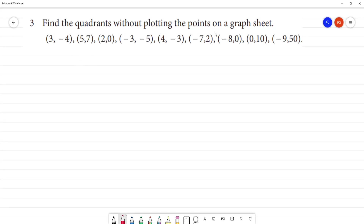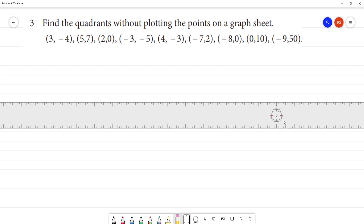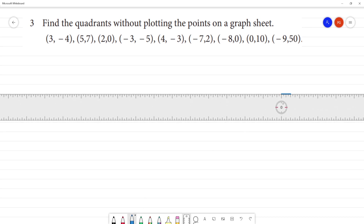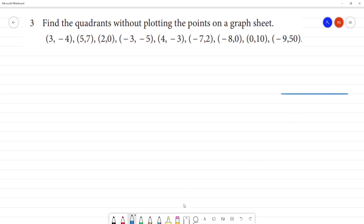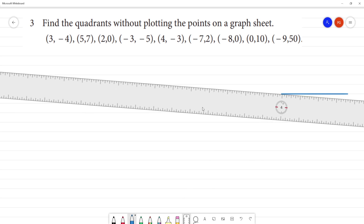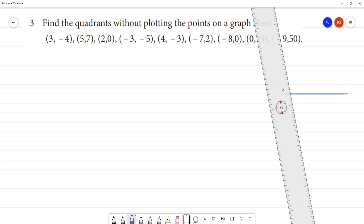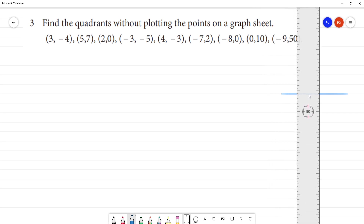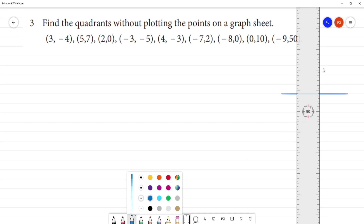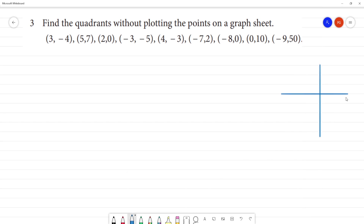Find the quadrants without plotting the points on the graph sheet. Let's look at the graph sheet. So, this is the x-axis with x quadrant. This is x', this is y'.